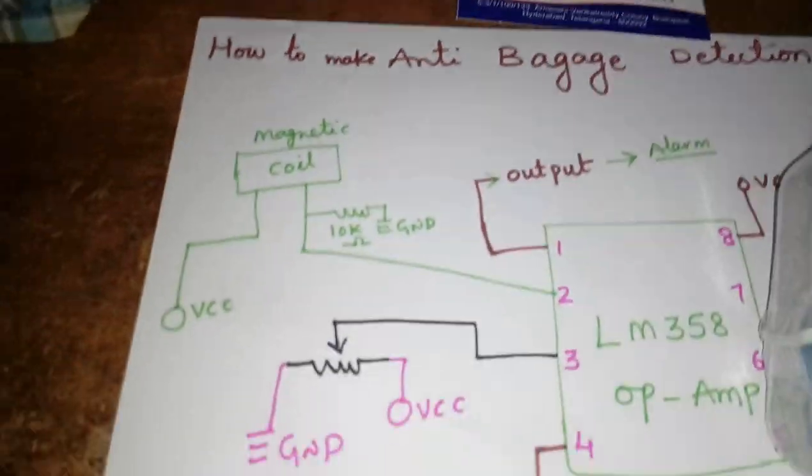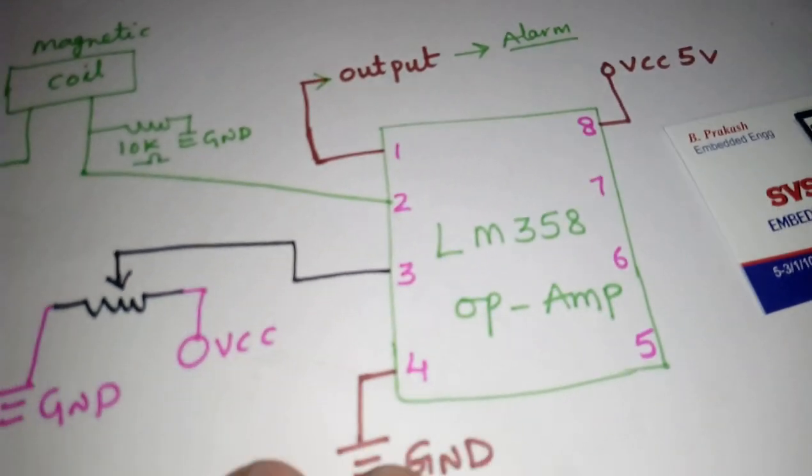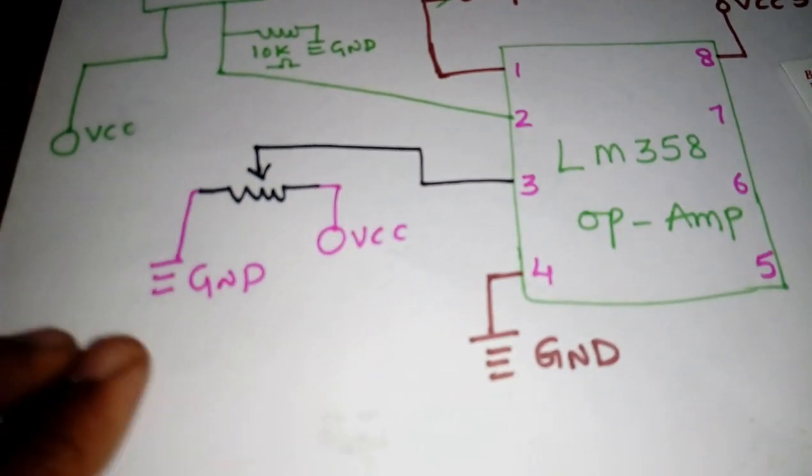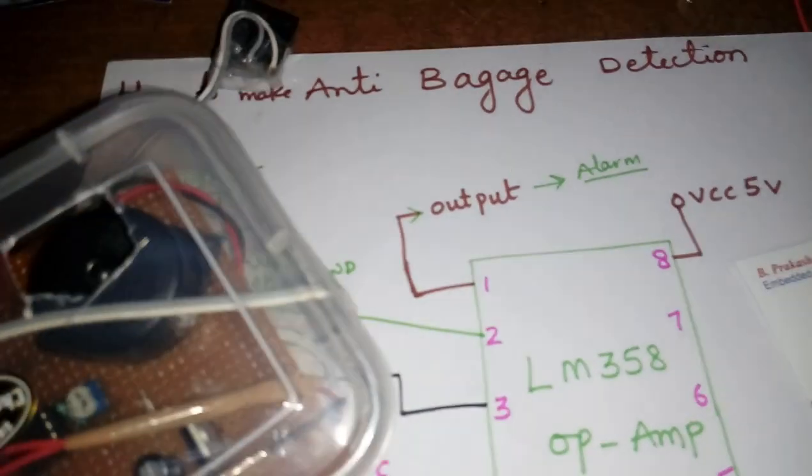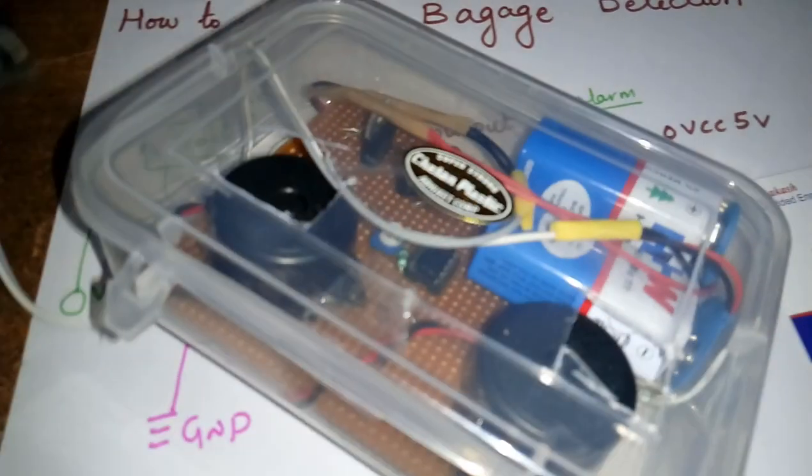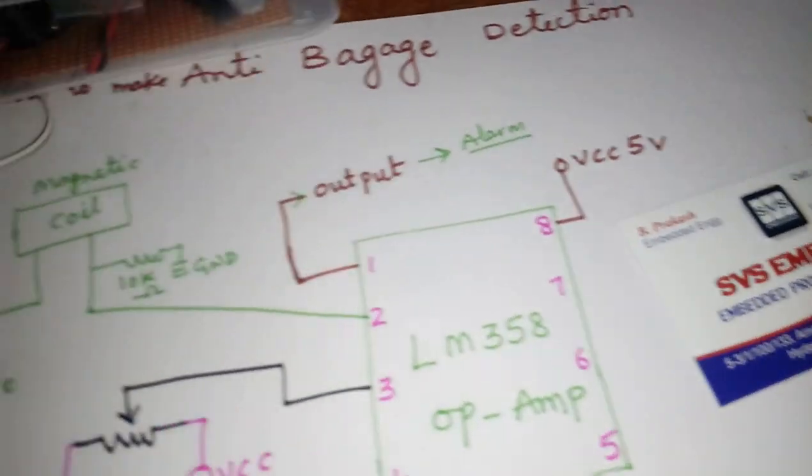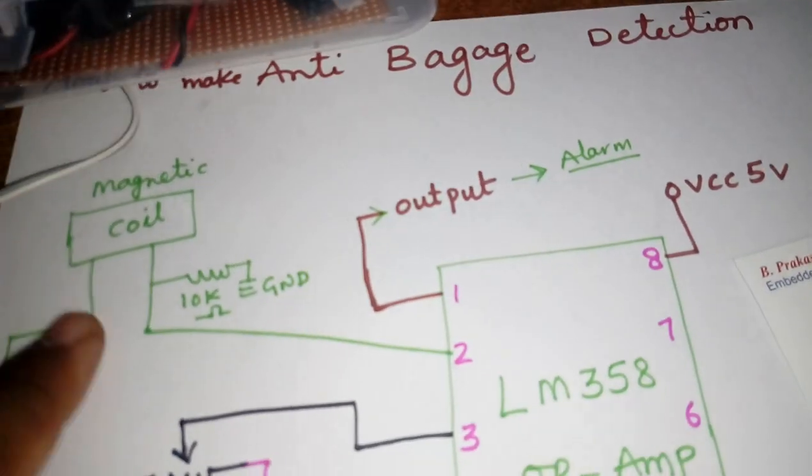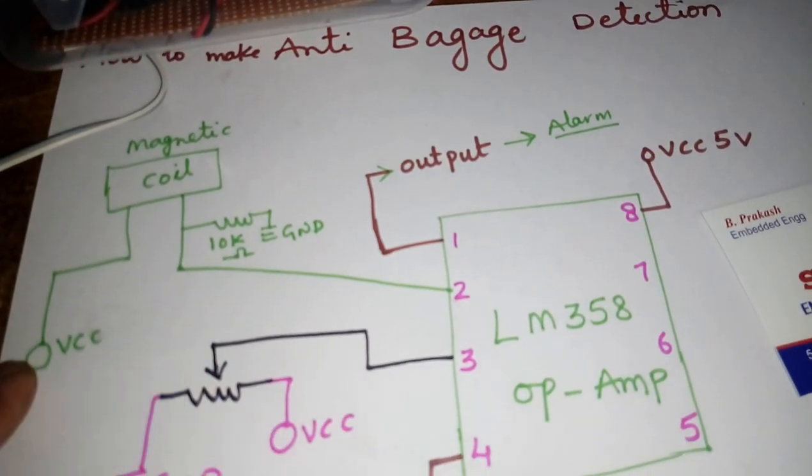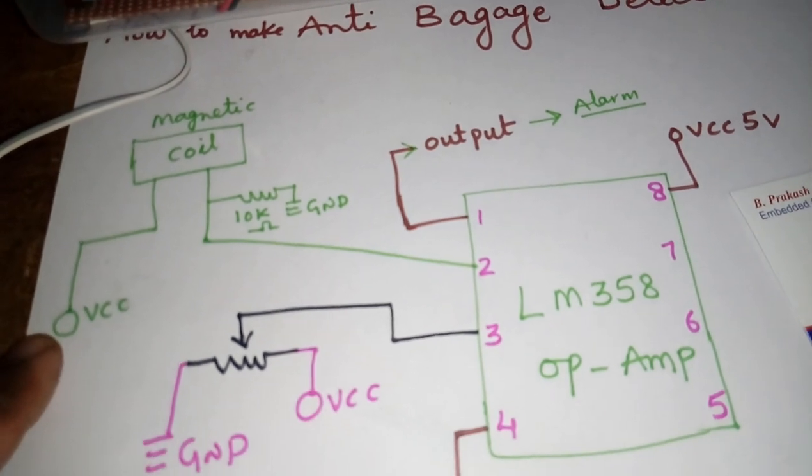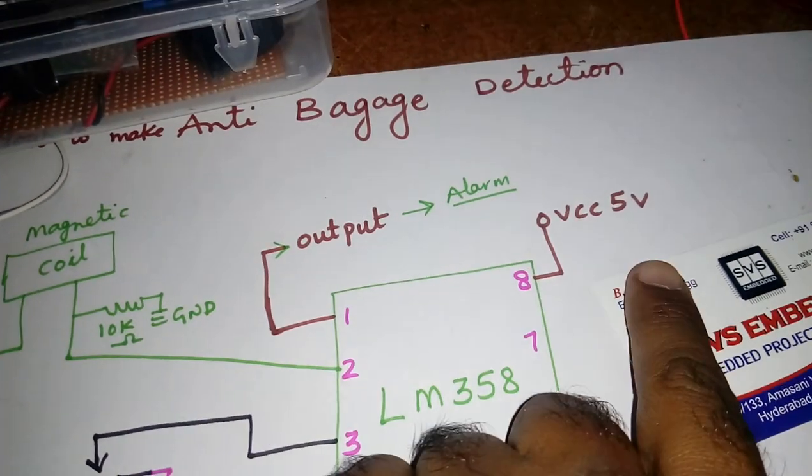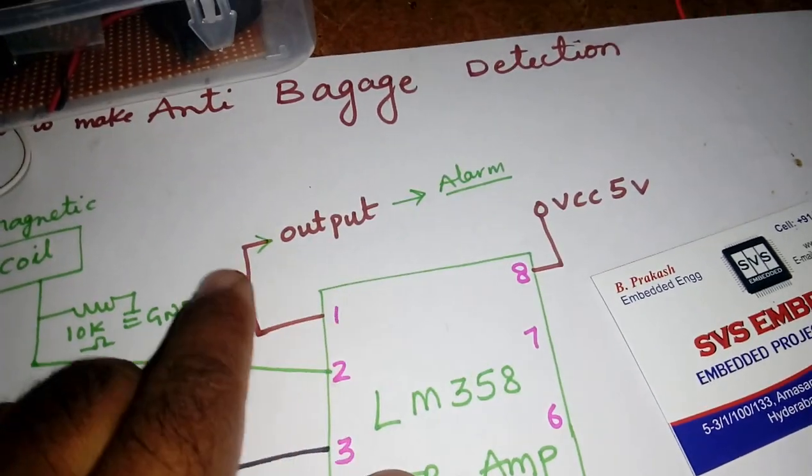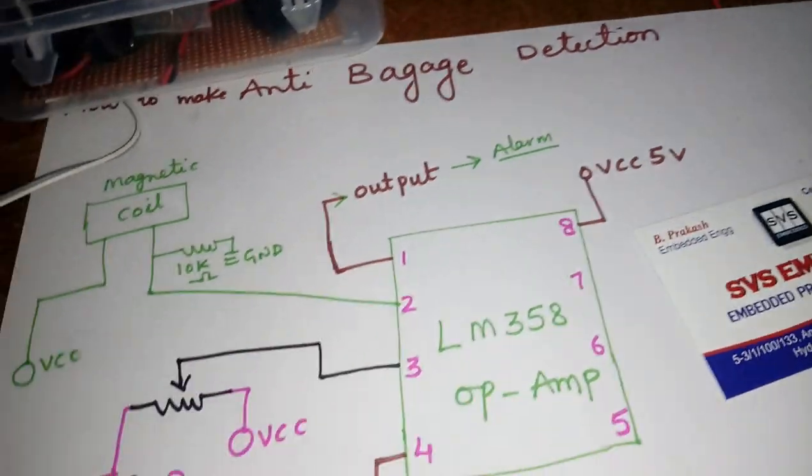Okay, that is coming into the LM358 operational amplifier and one potentiometer. The potentiometer and magnetic coil, 10k resistor, VCC 5 volts, 5 volt and two alarms. Here I am using two alarms and one potentiometer 10k potentiometer and one ground.